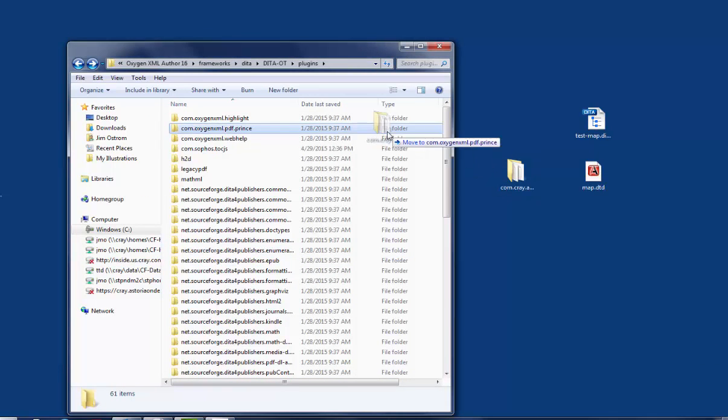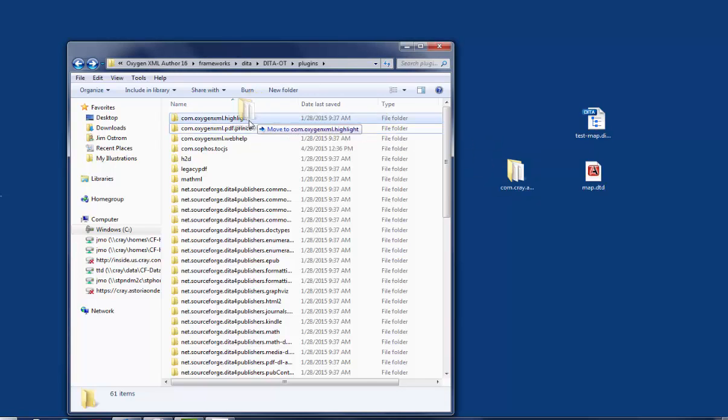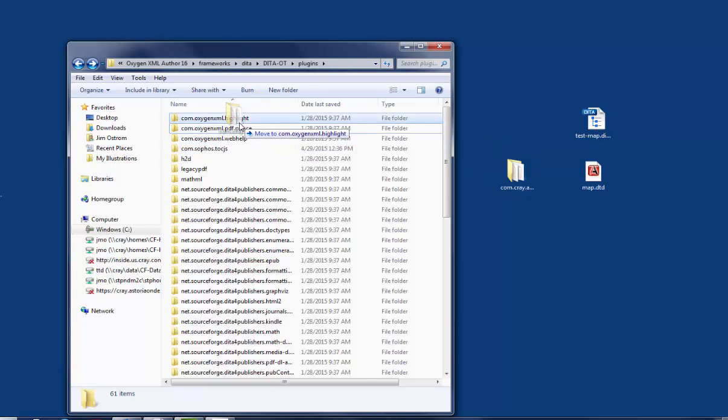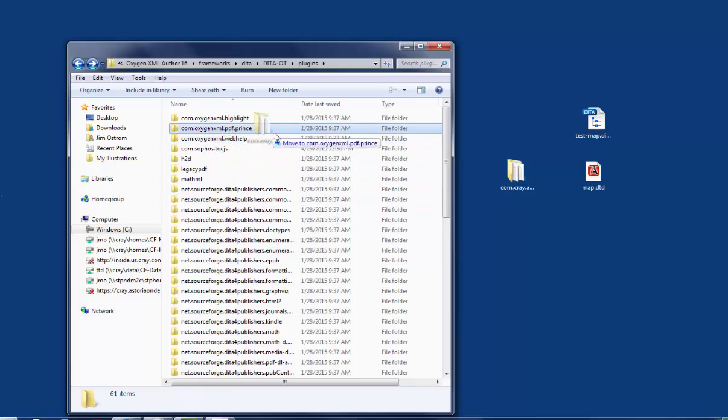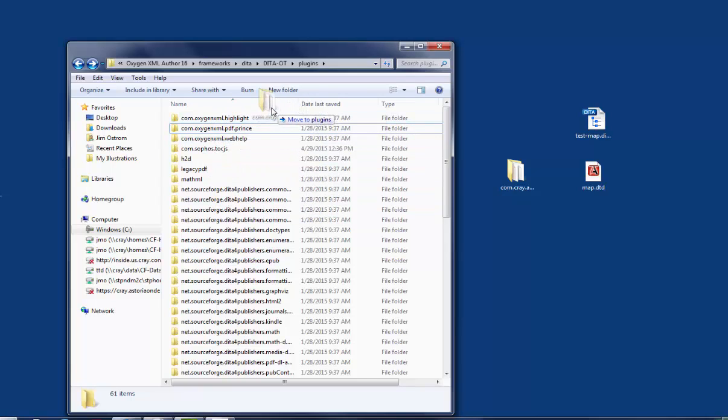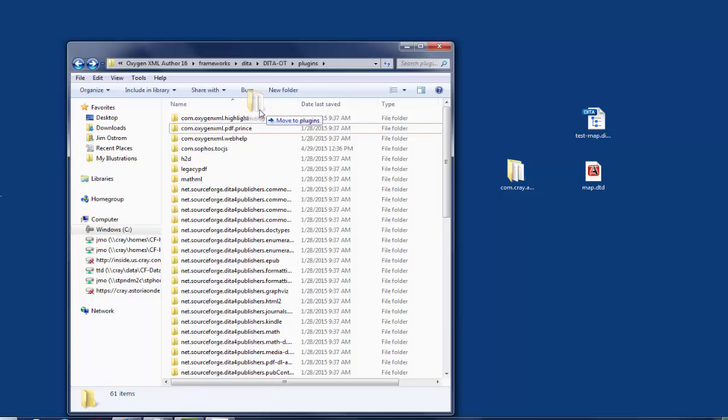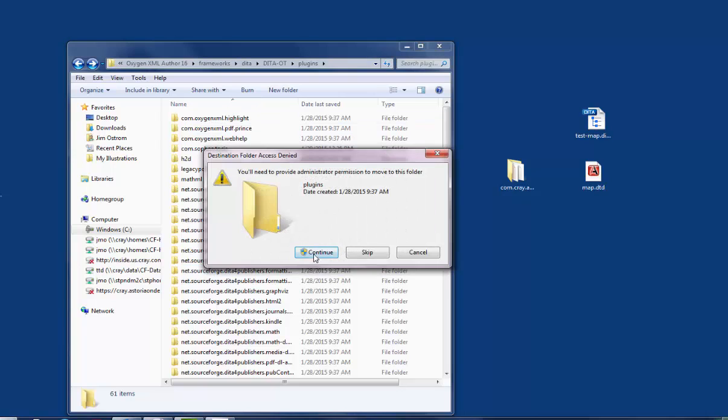When you drag your folder in, be sure that you're not dropping it on one of these other folders. It's really easy to do. So when you drag your folder into there, make sure it says Move to Plugins underneath before you drop it.